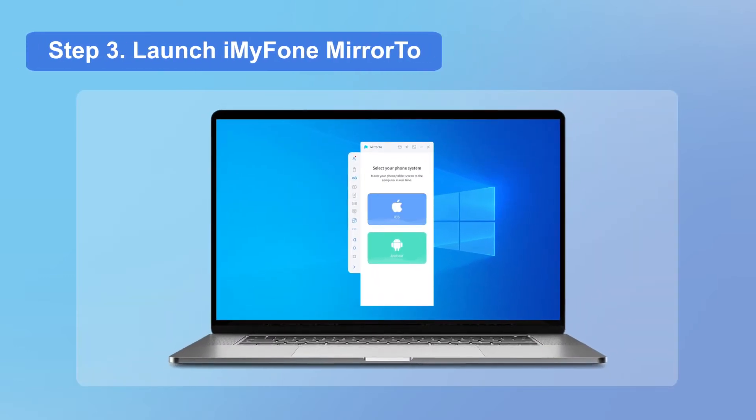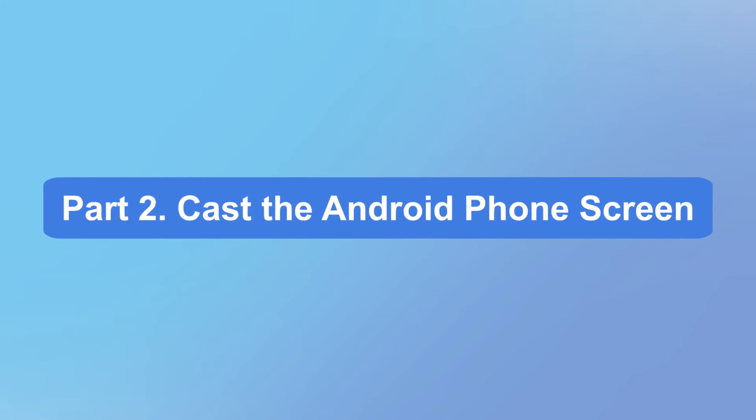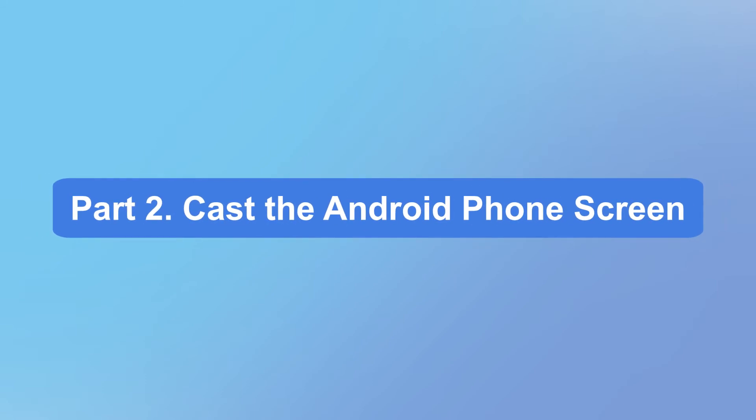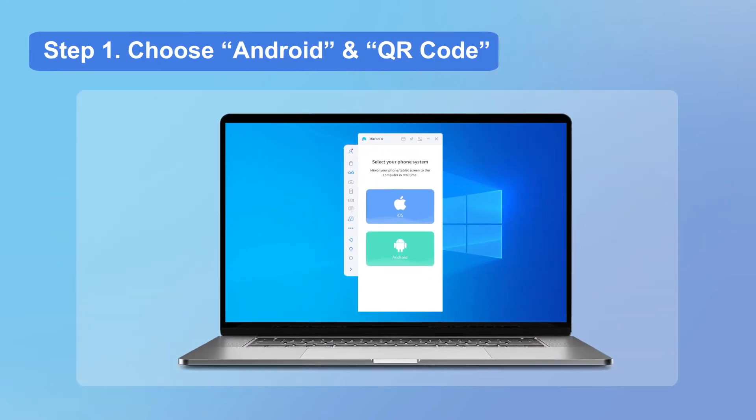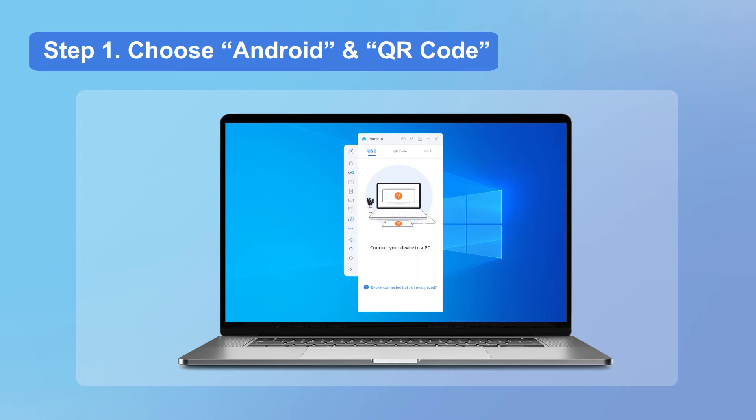Now let's continue. First, we cast an Android phone onto the computer. On the PC, click Android and QR code connection in the app. Then you can see a QR code appears.